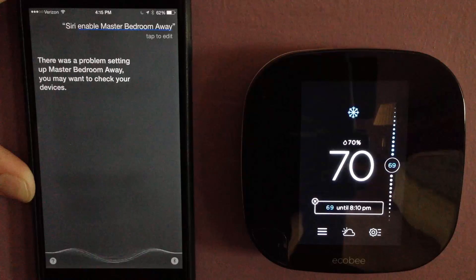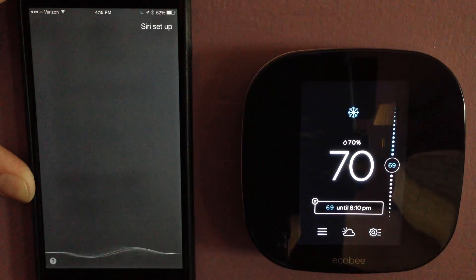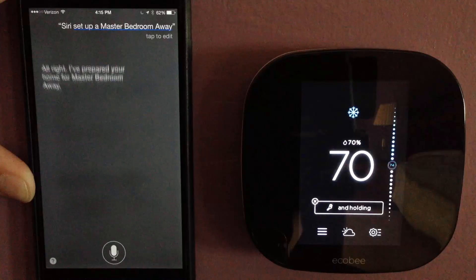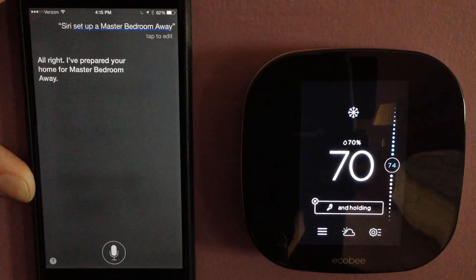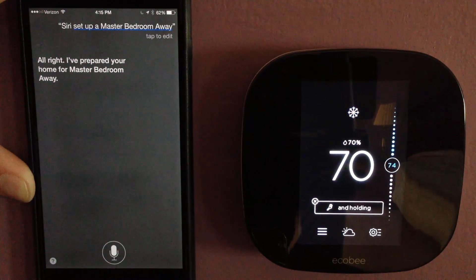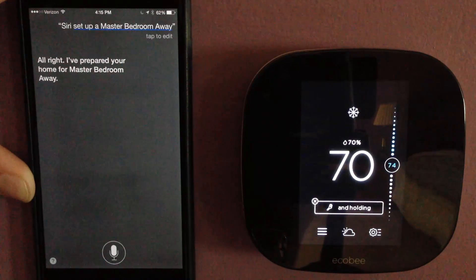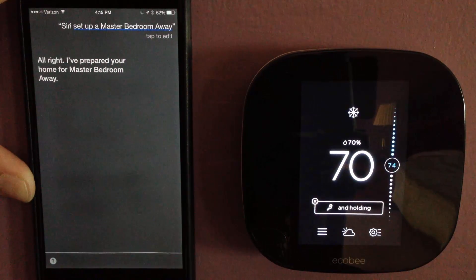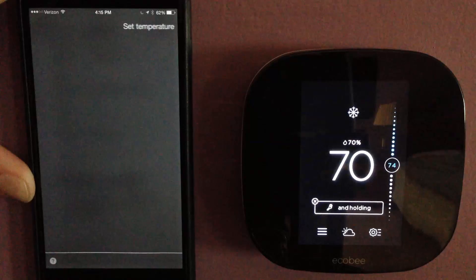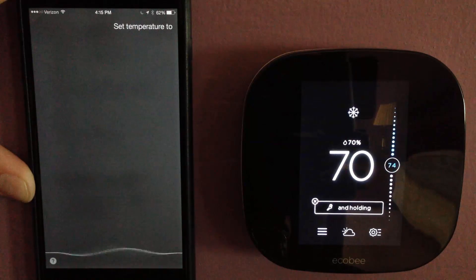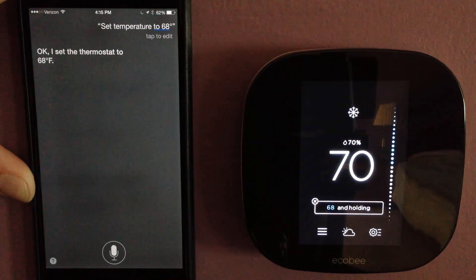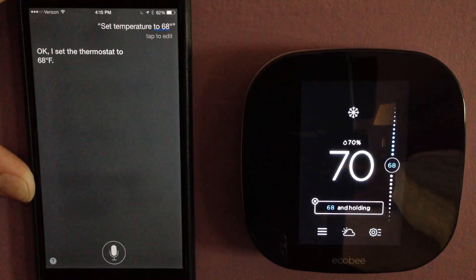Siri, set up master bedroom away. I've prepared your home for master bedroom away. And it went to 74 degrees, so it did work. Set temperature to 68 degrees. I set the thermostat to 68 degrees.